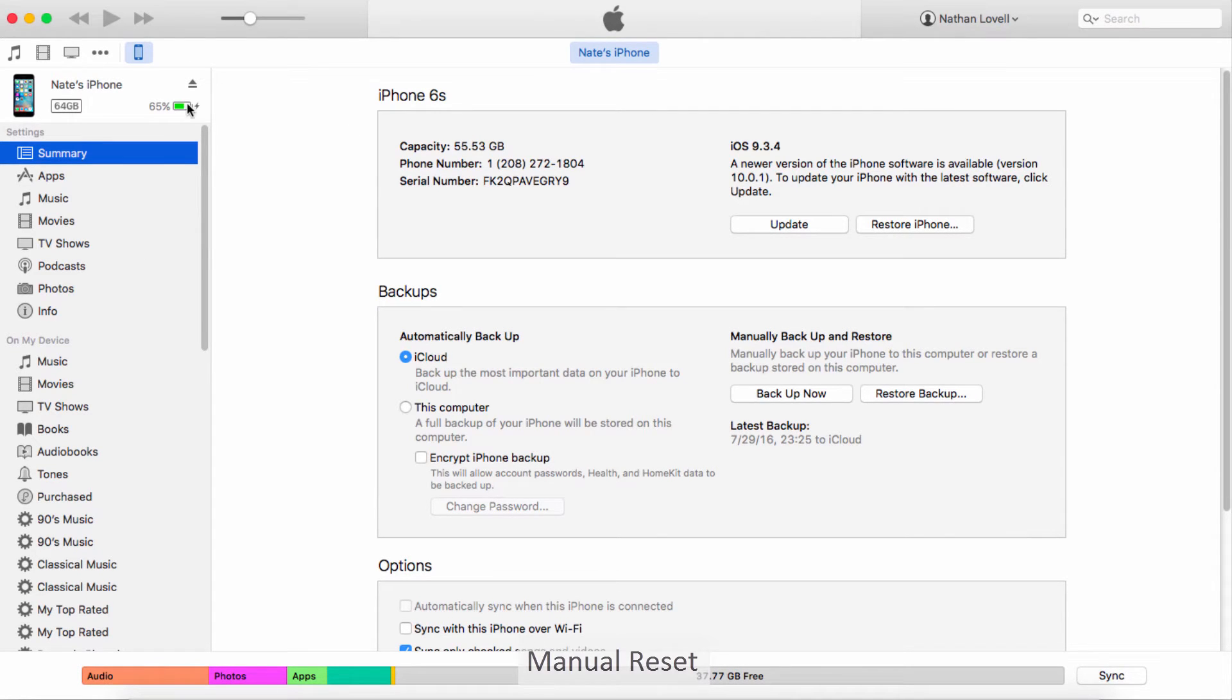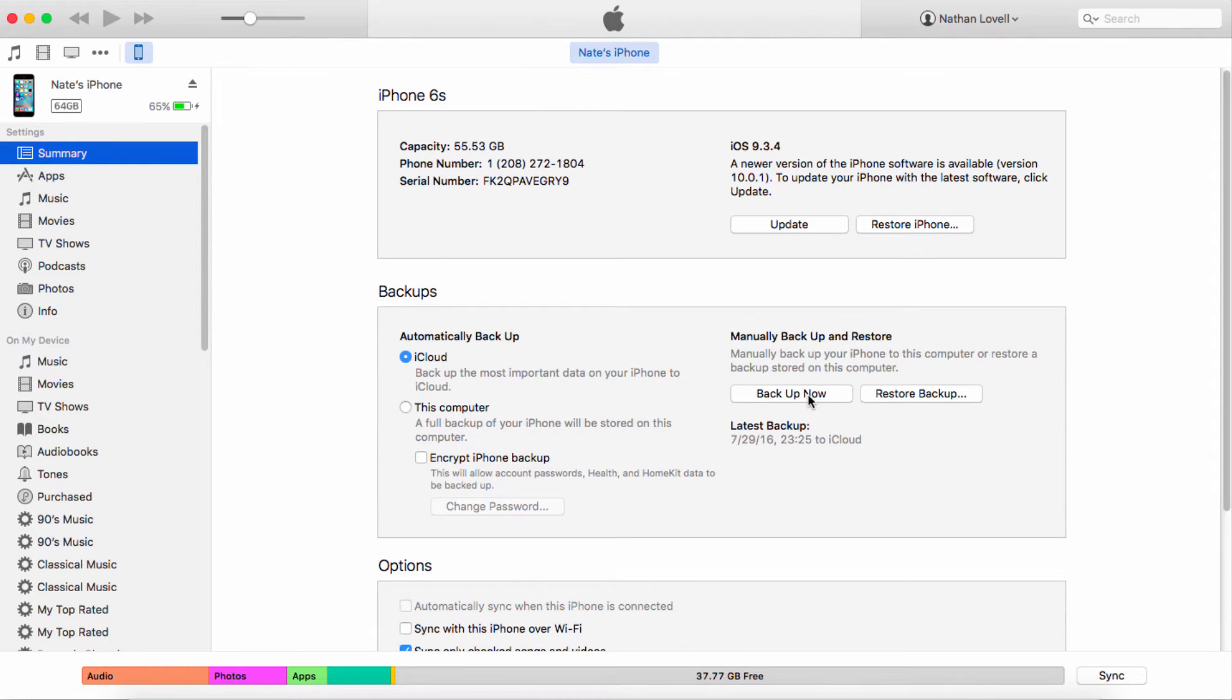After that we're just going to jump into iTunes and make sure our device is connected. If you want to, you can back up all of your files before we factory reset it, so you can click on backup now to backup to iCloud or your computer.